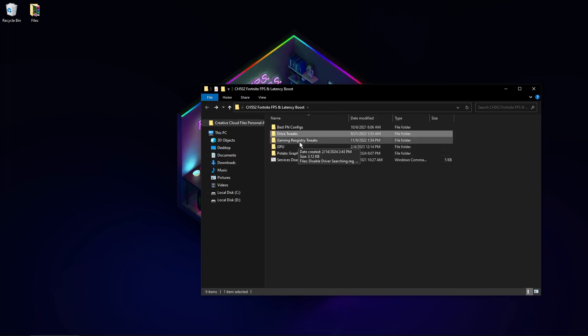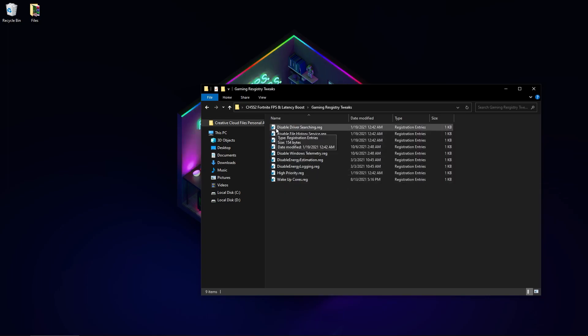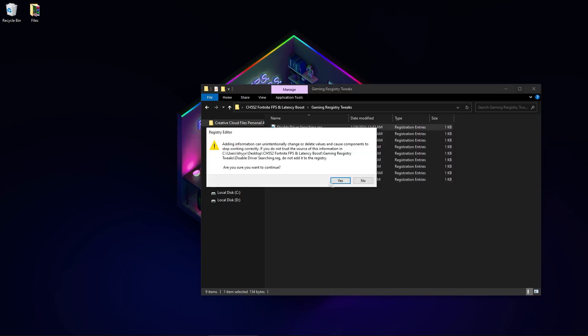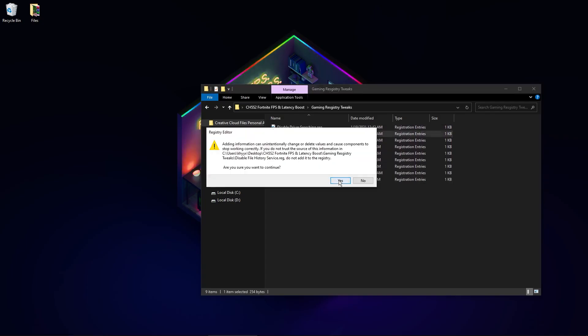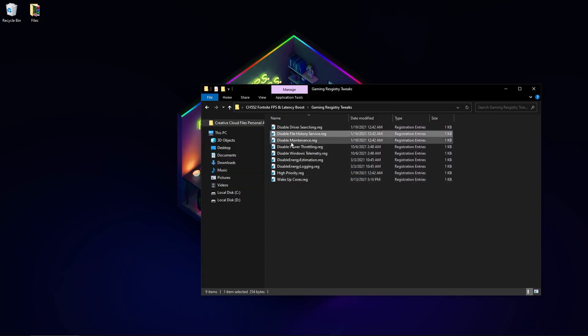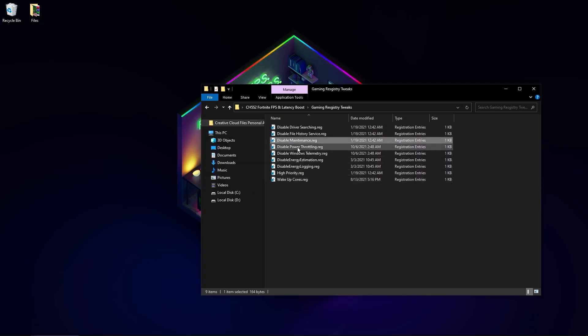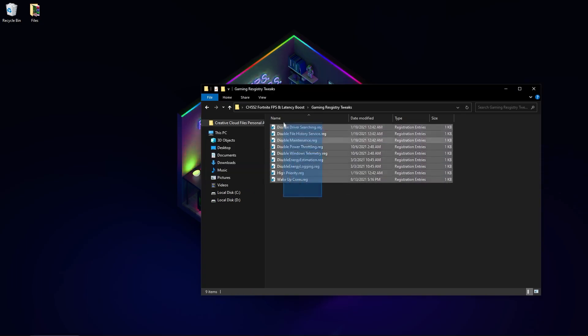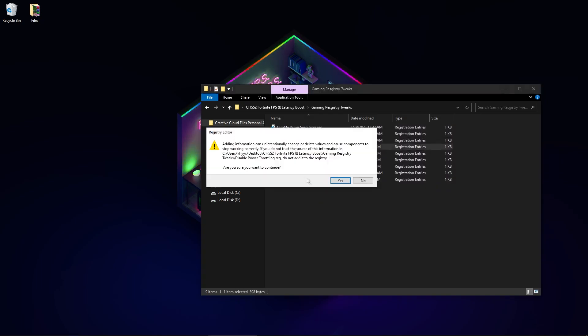Now go to gaming registry tweaks. Here are some tweaks which optimize your registry for maximum performance. Go to disable driver searching, disable file history service, disable Maintains, disable power throttling. This is one of the best registry tweaks - this will boost your FPS a lot.